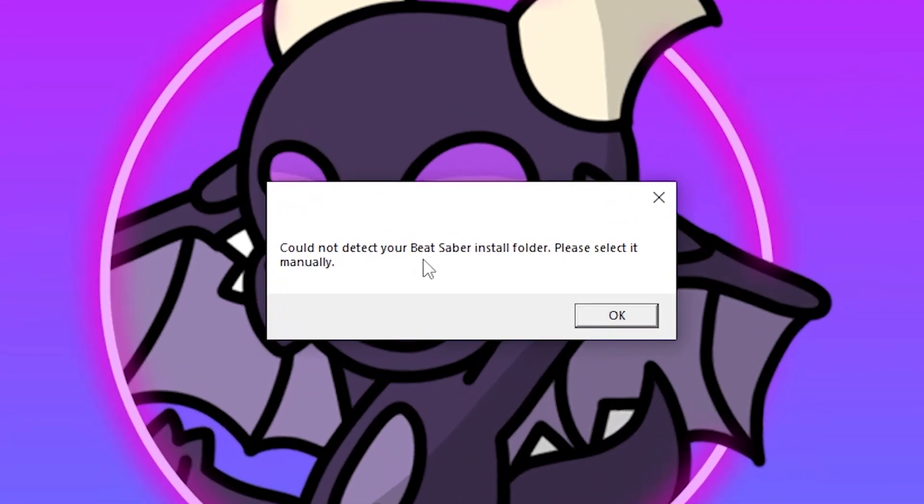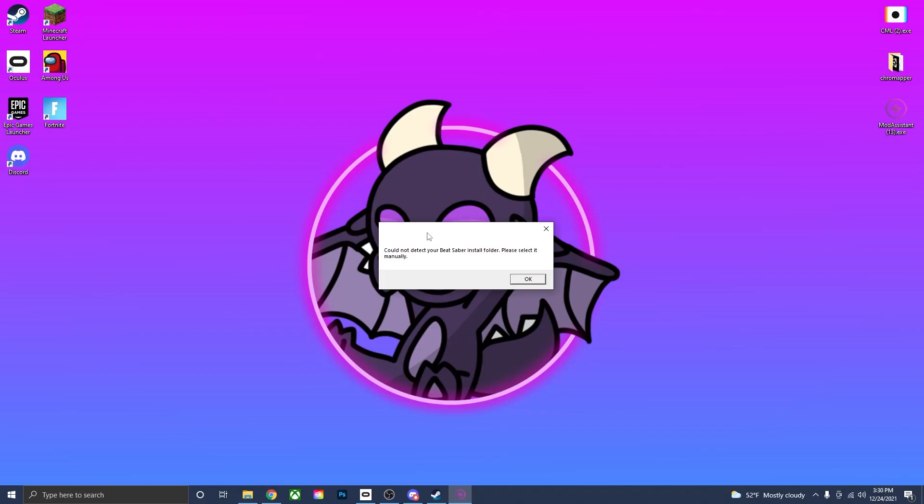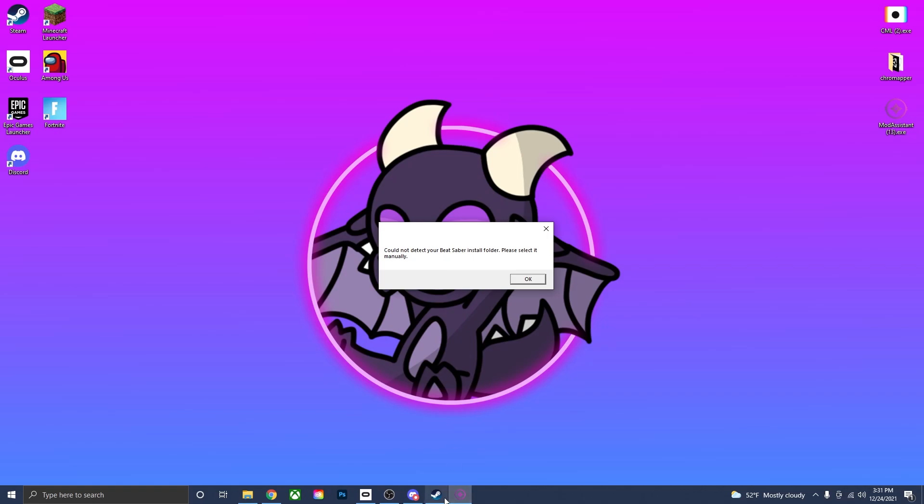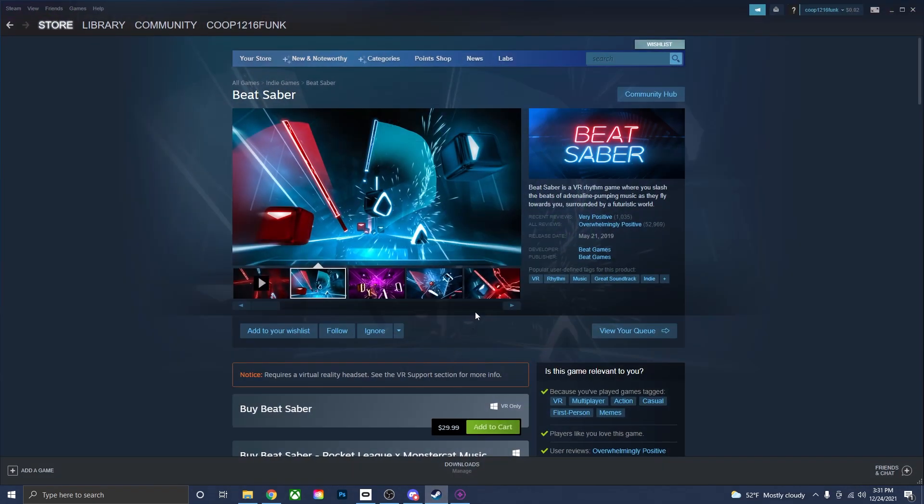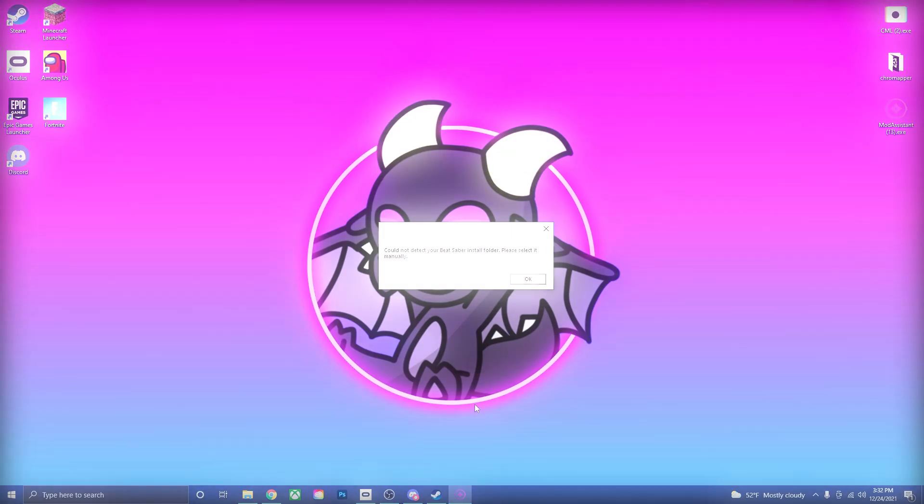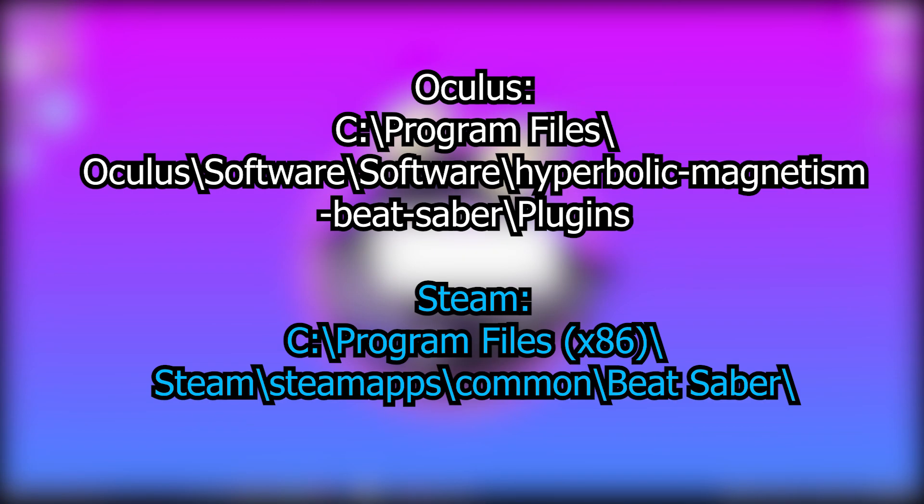Cannot detect your Beat Saber install folder. Please select it manually. So what this means is that there's going to be two different file locations that you could find the Beat Saber install folder. One for Steam and Oculus. So again, if you have Beat Saber for Oculus, it's going to be in the Oculus folders. And if you have it for Steam, it's going to be in the Steam folders. If you don't know the file paths for Steam or Oculus, I'll have them right on the screen right now. So you can pause the video and look through your folders and find your Beat Saber install folder.